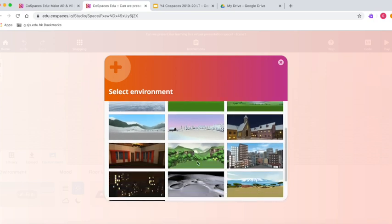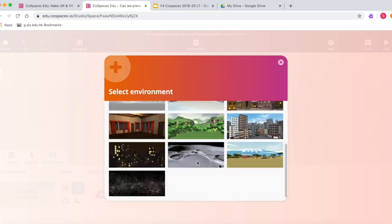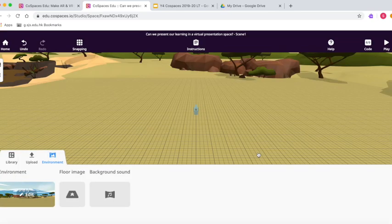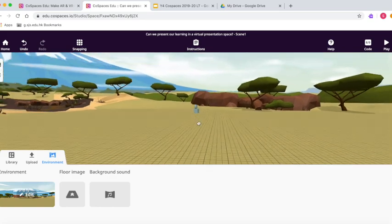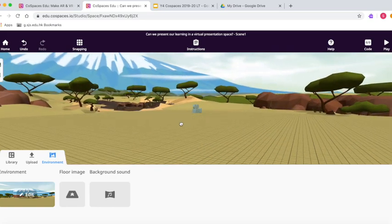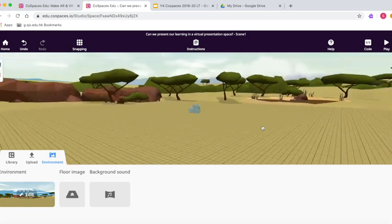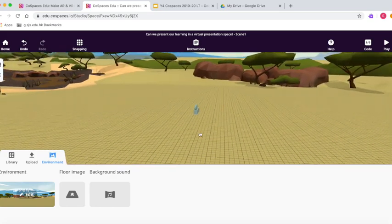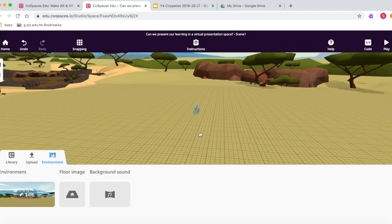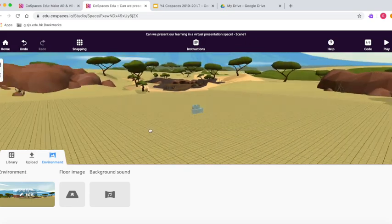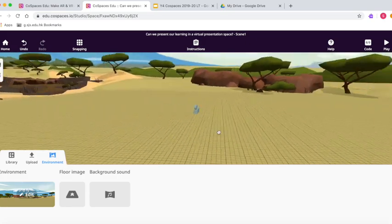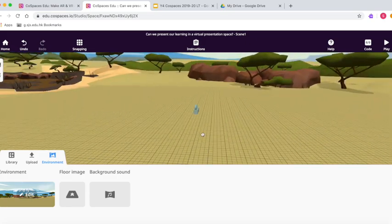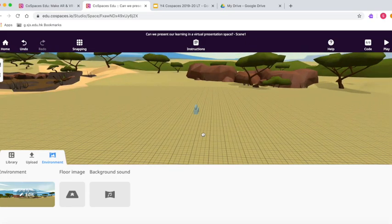This is your opportunity to be creative. You can have a presentation space underwater if you like, you could have it on the moon. I think I'm going to choose this which looks like the Serengeti at the foot of Kilimanjaro.